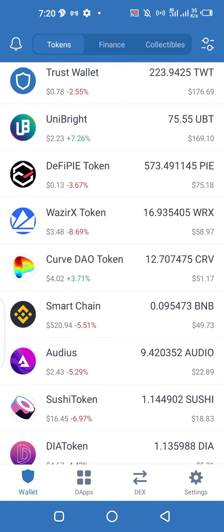Hello friends, in this video I'm going to show you how to make use of PancakeSwap. The very first thing you need to do is to open your Trust Wallet. If you don't have it yet, go to your Play Store and get it downloaded.